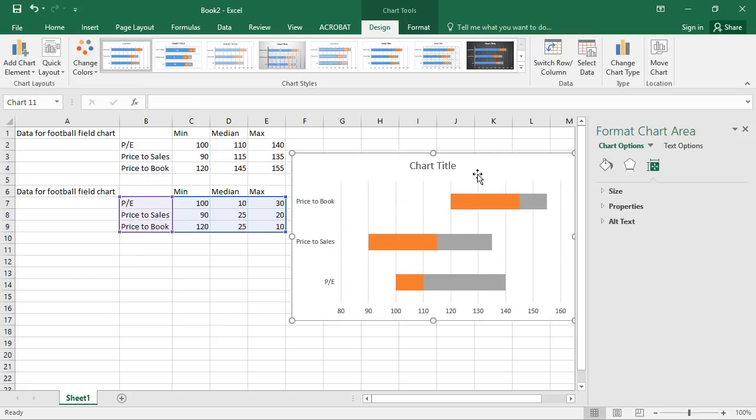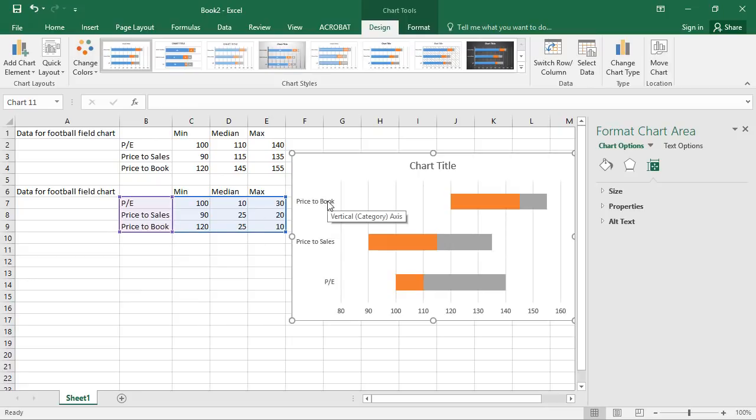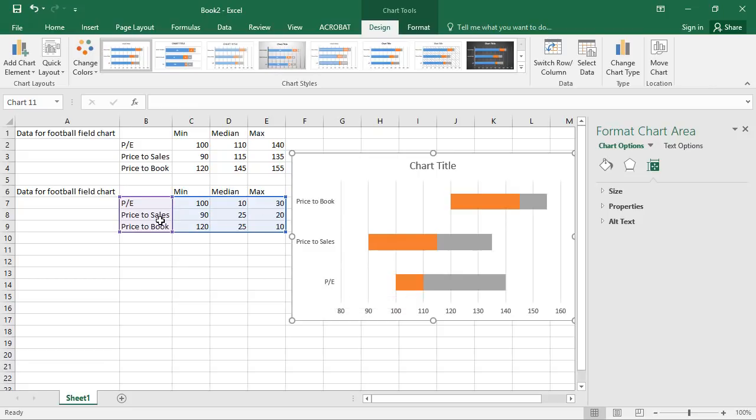It's not formatted particularly well. There would be a lot of formatting. You would probably want to reorder this data table. Because if you look at it now, it starts off with price to book, then price to sales, then PE ratio. And we'd want to flip that. That's not terribly difficult. You're just reordering these rows.